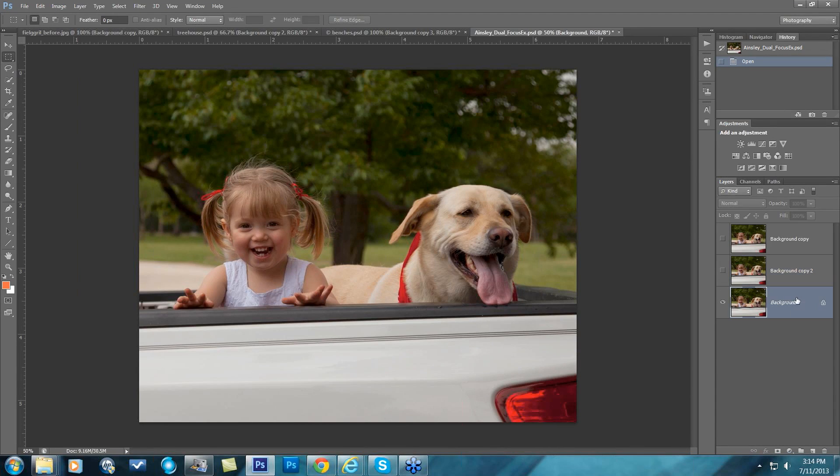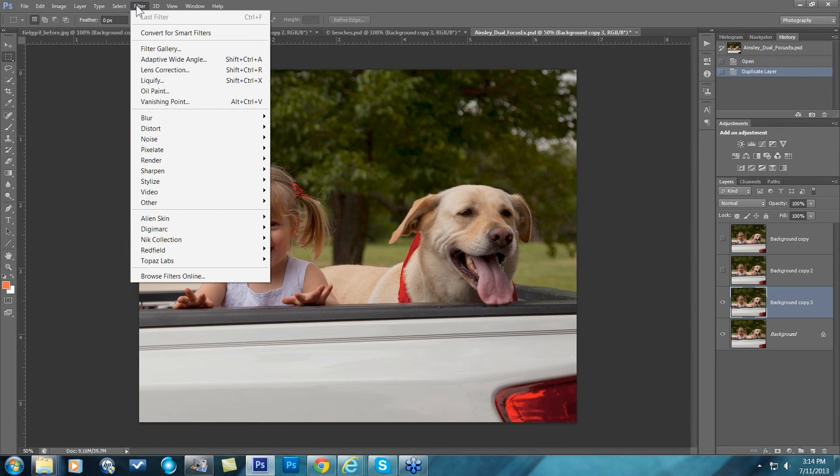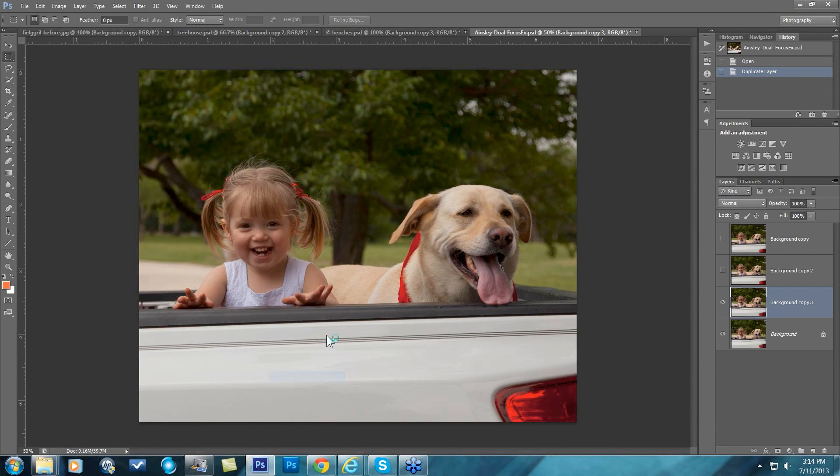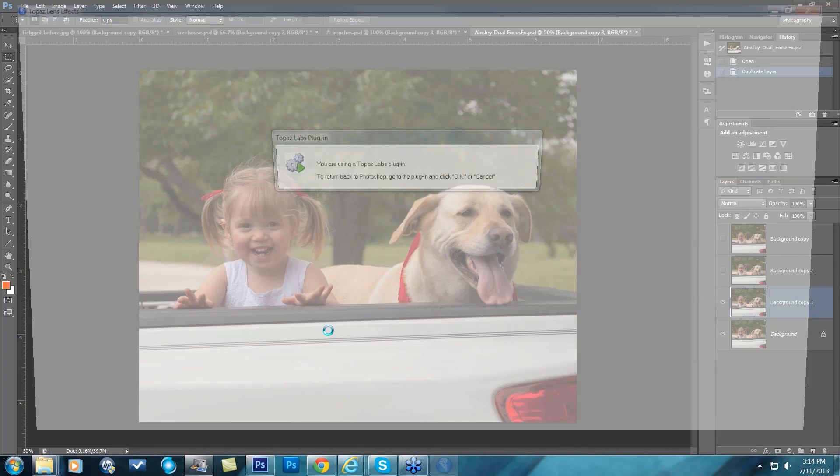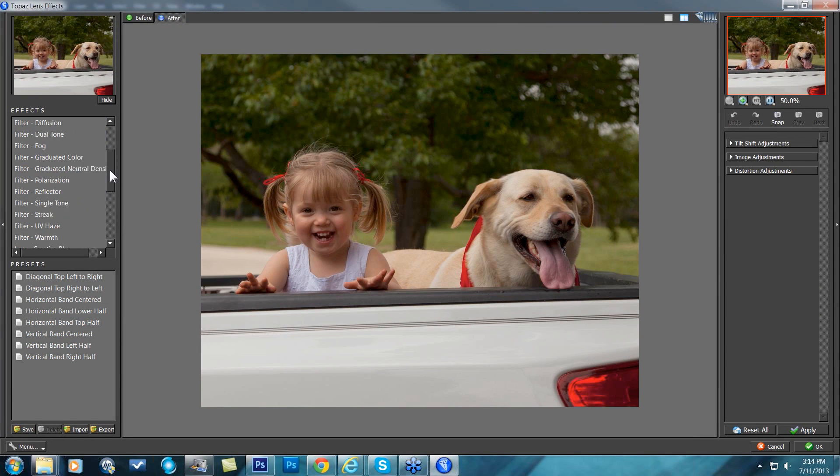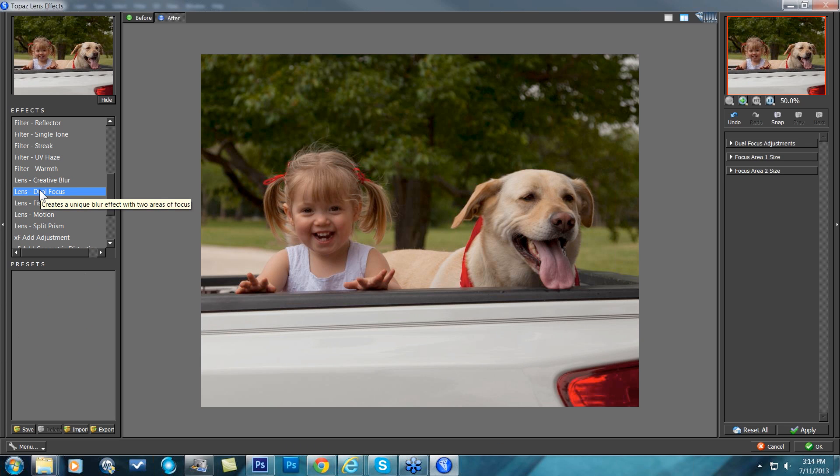Let me go ahead and make a background copy here and go to Filter, Topaz Lens Effects. I'm going to come down to my Dual Focus Lens effect over here on the left, click on that.